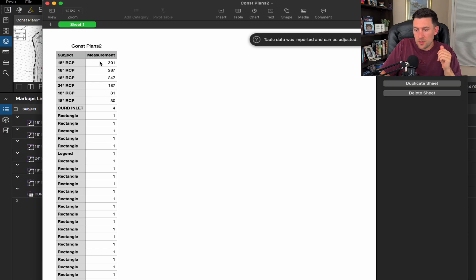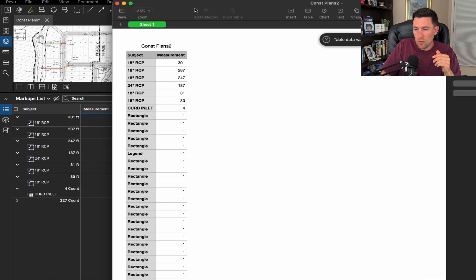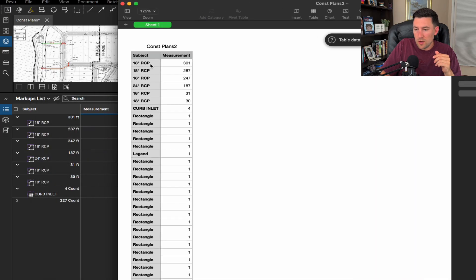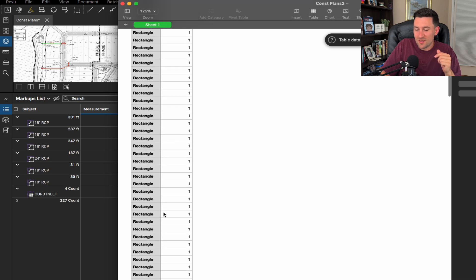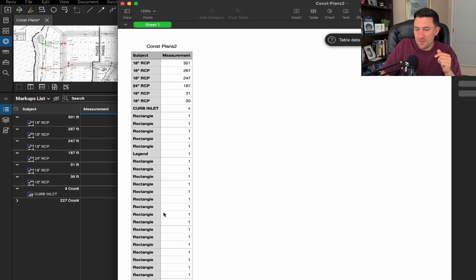So now we have exactly what we need. We got the 18 inch RCP, 24 inch, and we got our curb inlets. It is showing all of these rectangles that I put, but that can be easily deleted in Excel.